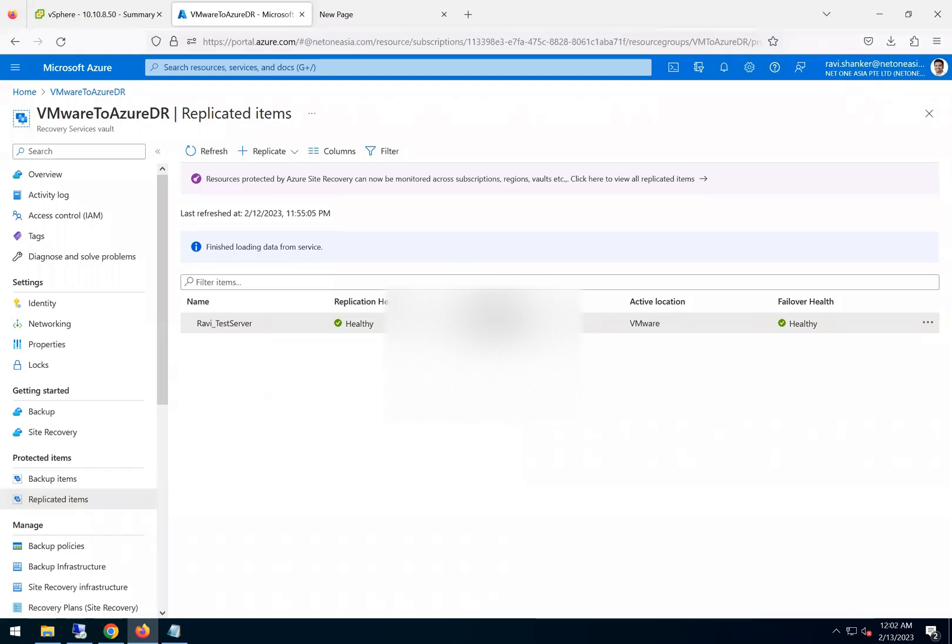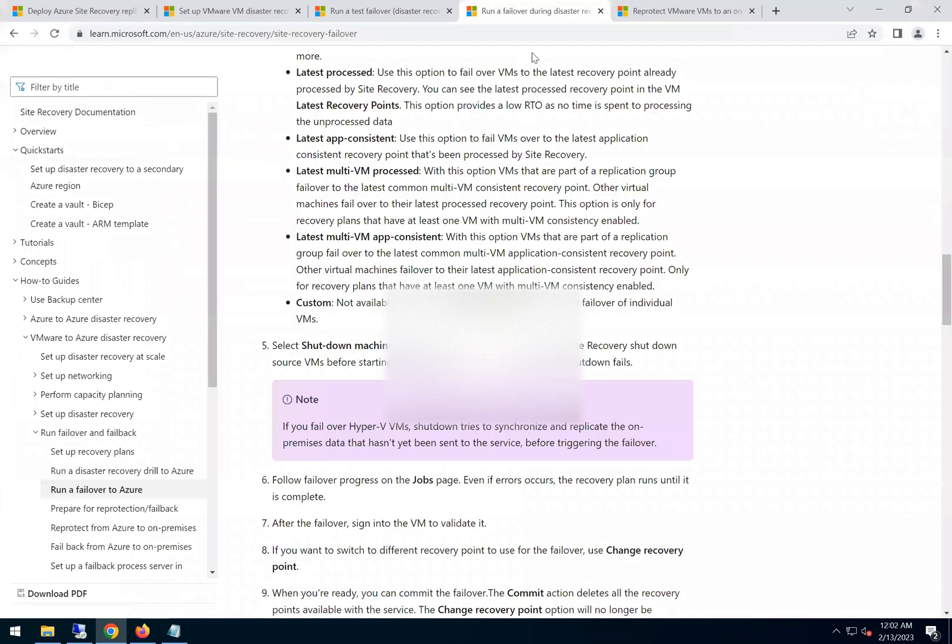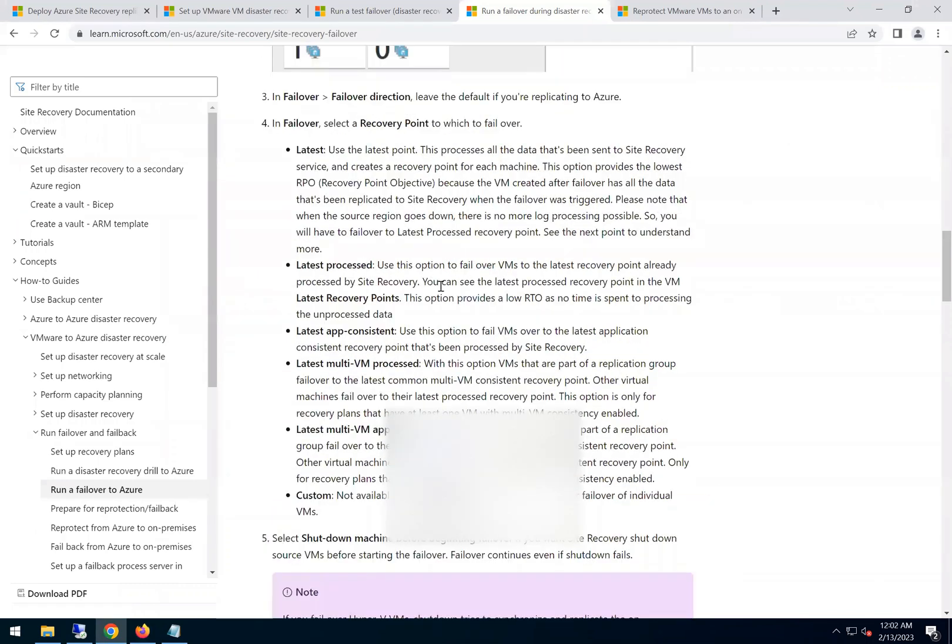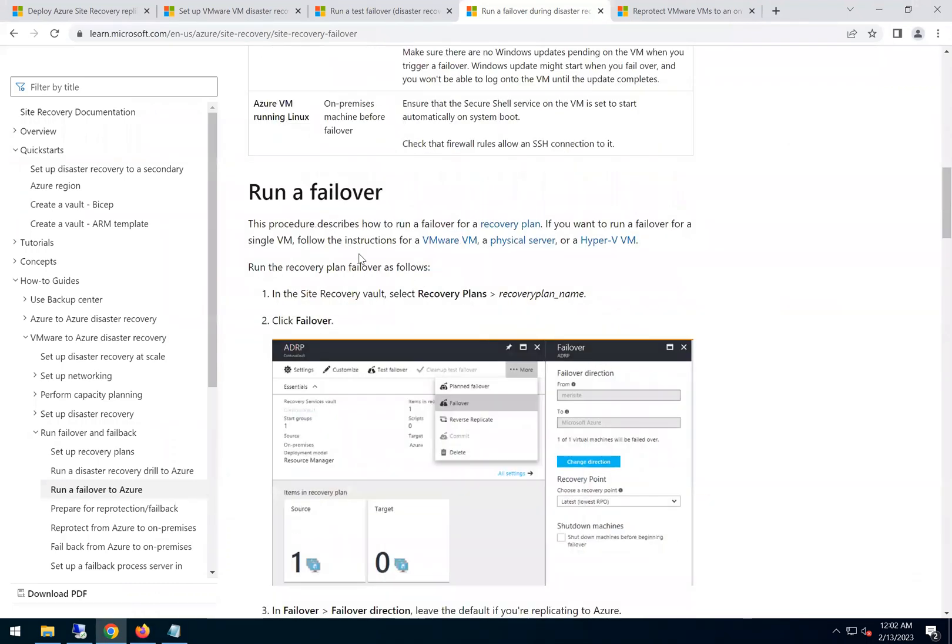This is the fourth part of the video where we'll be doing the actual failover. In the last video we did the test failover and it was successful. Now if we go back to the documentation, we are in the fourth one where we're following this step to run a failover.